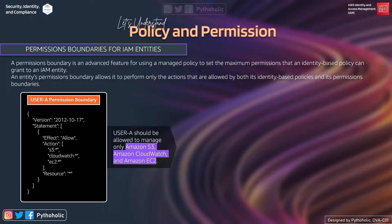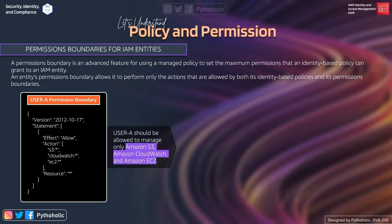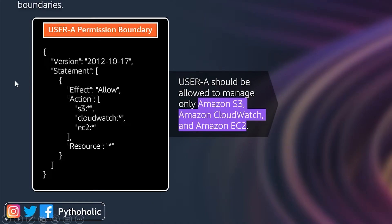When you create an IAM user, you can attach policies and also define its permission boundary. You can use AWS managed policies or customer managed policies that you already created to set the permission boundary. When you create the user you can always attach policies and set the permission boundaries — generally we don't do that, but you can. For example, this is user A's permission boundary.